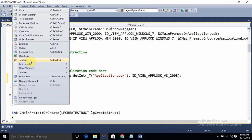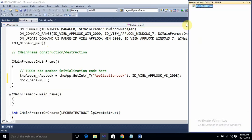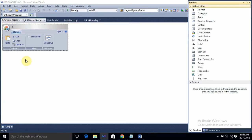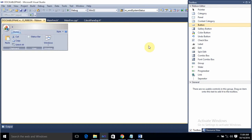Next, go to View > Resource View. Expand the tree — Resource View is itself also a kind of dockable pane. From Resource View, navigate to Ribbon > IDR_Ribbon. Then go to View > Toolbox, select a button from the toolbox, and drag and drop it onto the ribbon area.